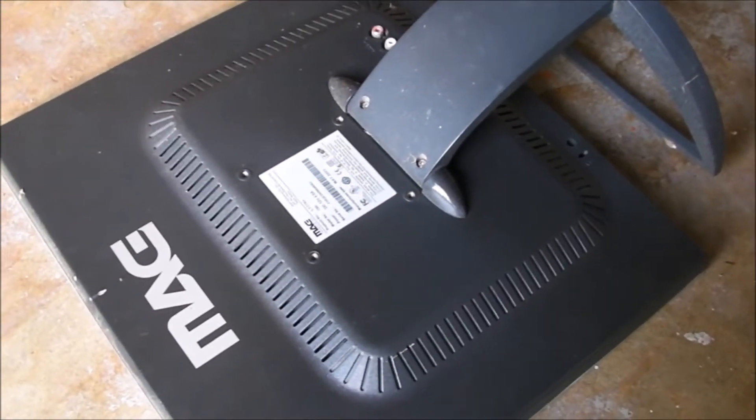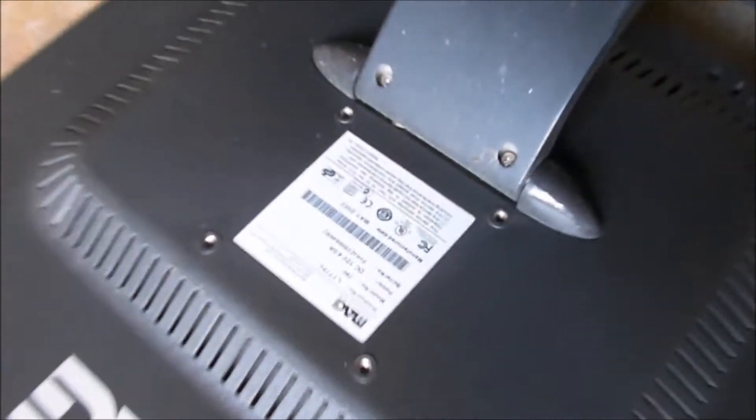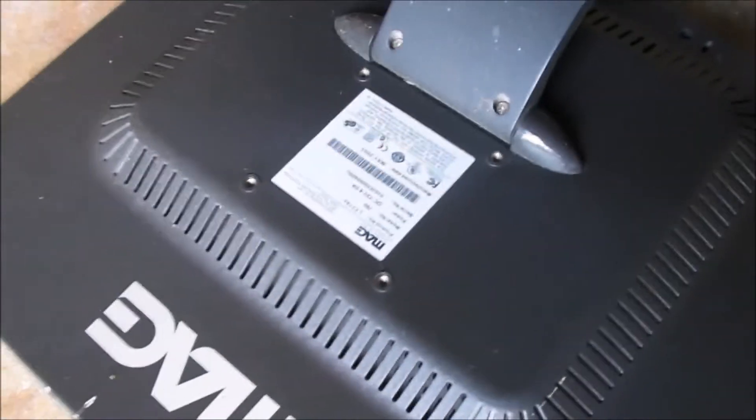Take it apart again to harvest it for parts and show everybody what's inside. So let's start by taking the stand off with those two screws right there. And I'll also take the back off.